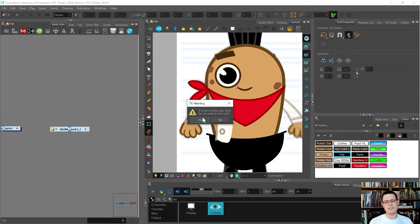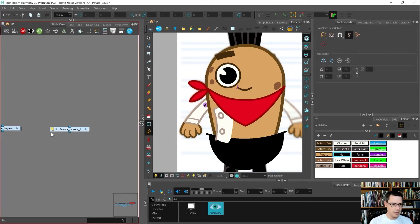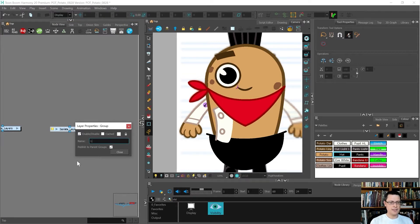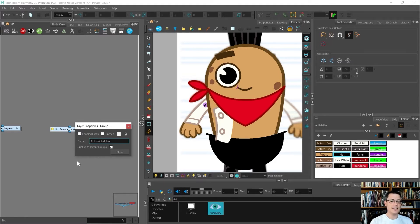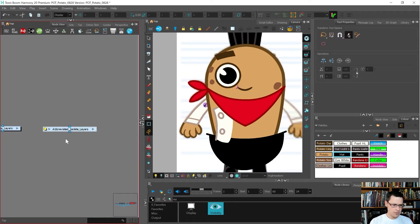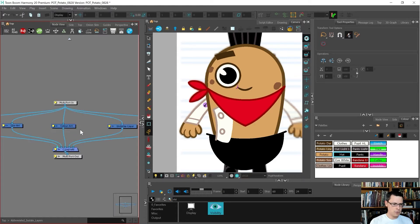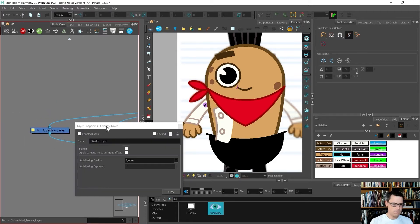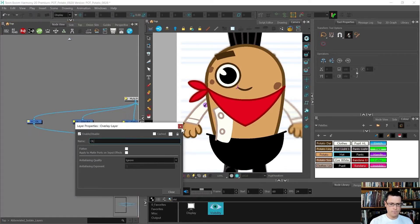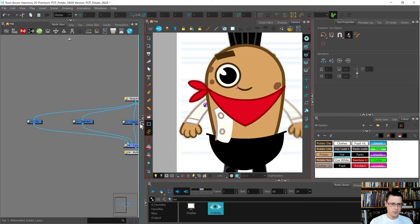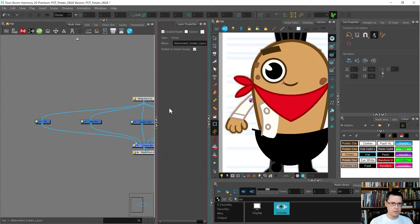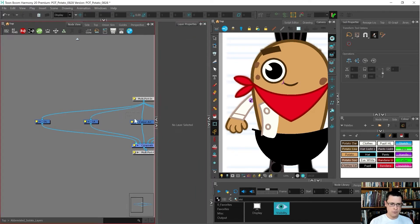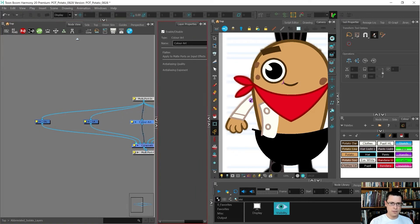I'm going to call these my abbreviated isolate layers. I'm going to come in here and change them. Overlay is going to be OL. Line art is going to be LA. Color art is going to be CA.